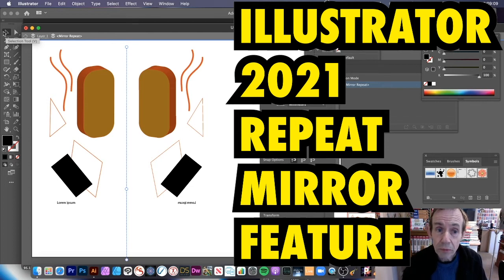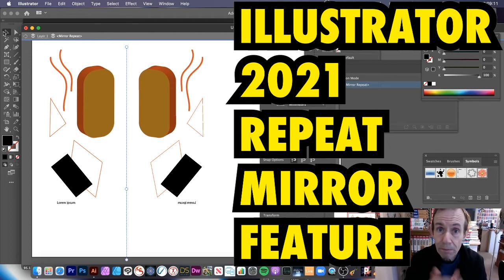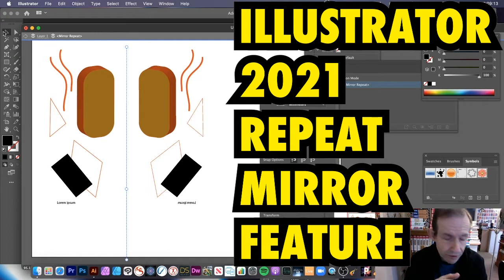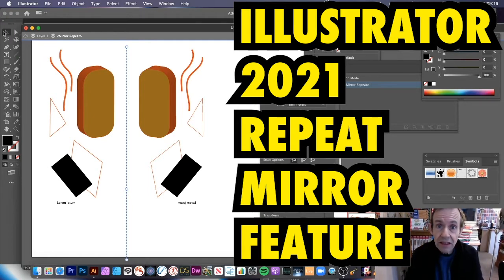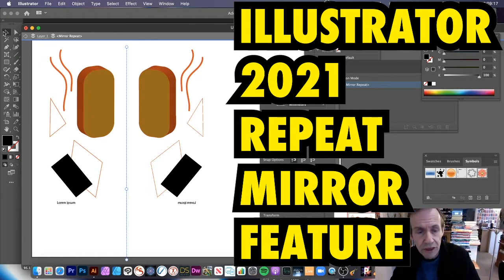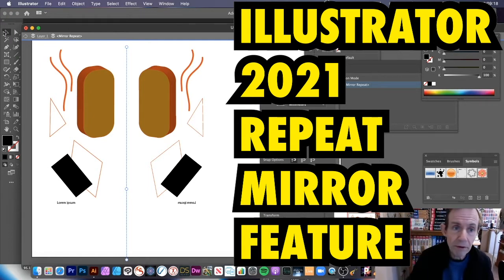In Illustrator 2021 there's a great new feature of repeat and there's radial, there's grid and there's mirror. In this tutorial I'm going to show you the mirror.